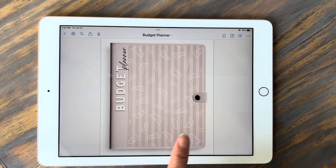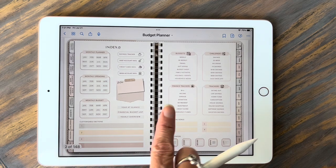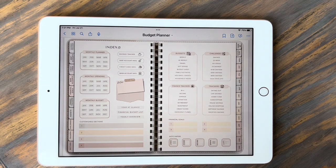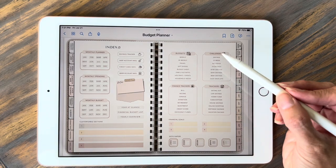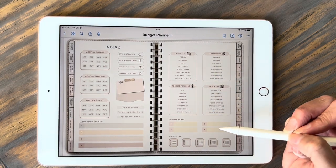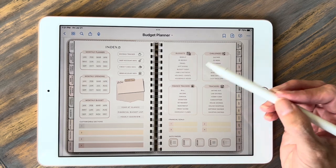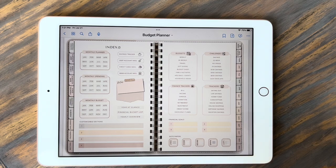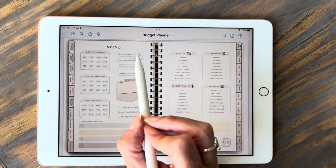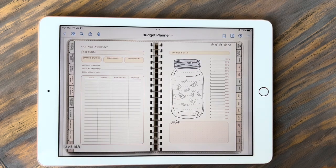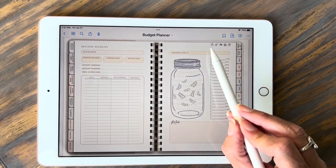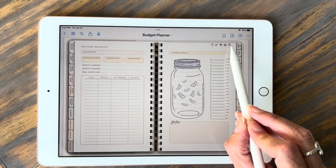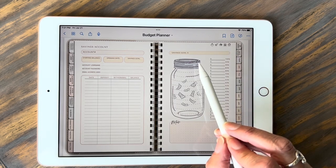This is the first page in the planner. You will go ahead and swipe it open and it'll get you to the index page. From here, everything is hyperlinked — all the writing on this page is hyperlinked so it will take you to that page. A lot of them are the same as the outside tabs here, so you can get to stuff from your index page or from your outside tabs. Like here we have savings tracker — that's going to take us to our savings tracker.